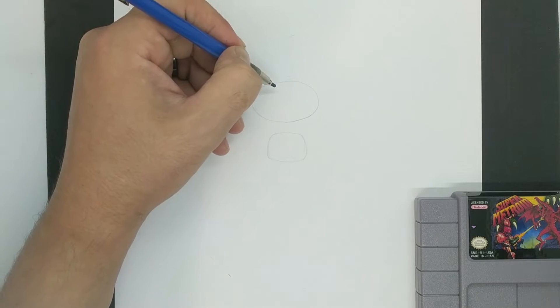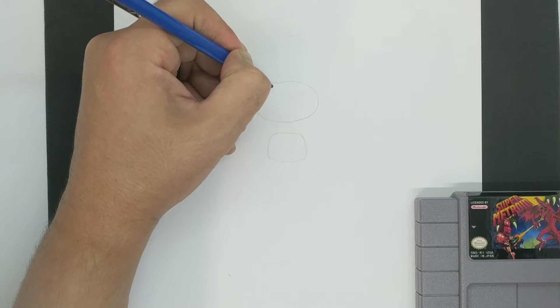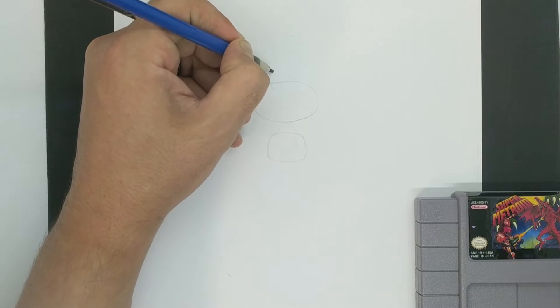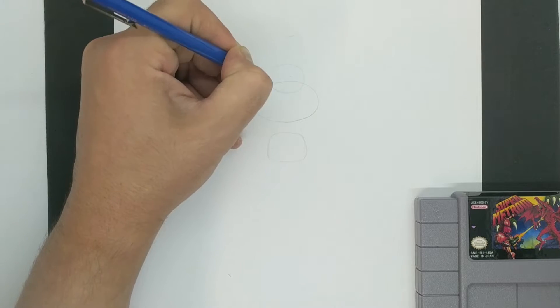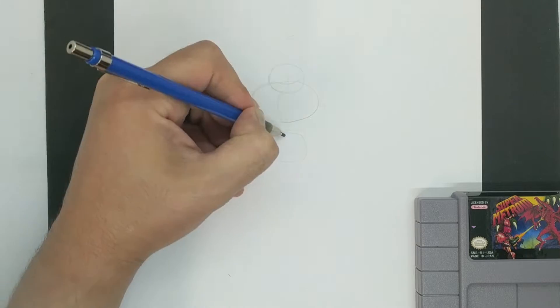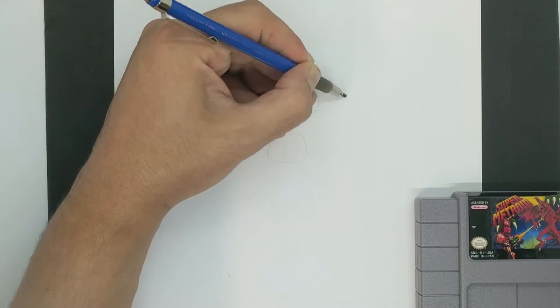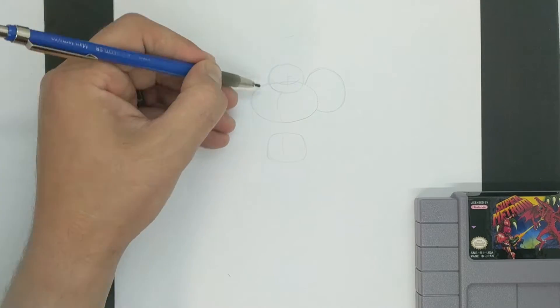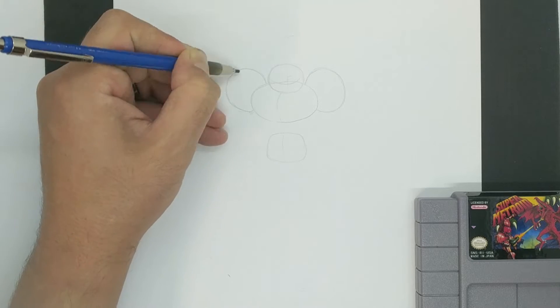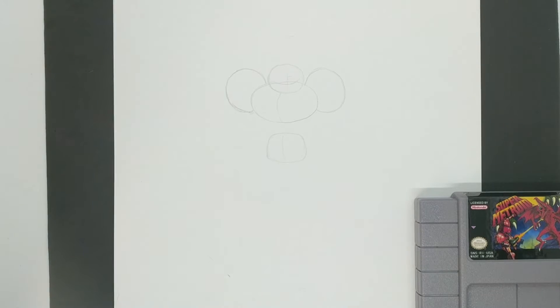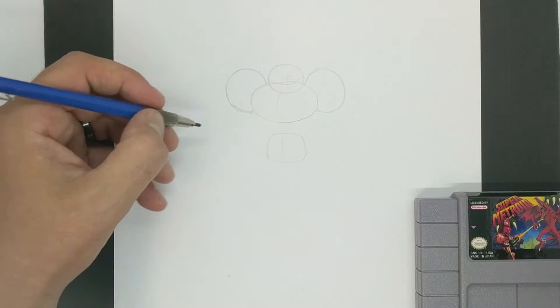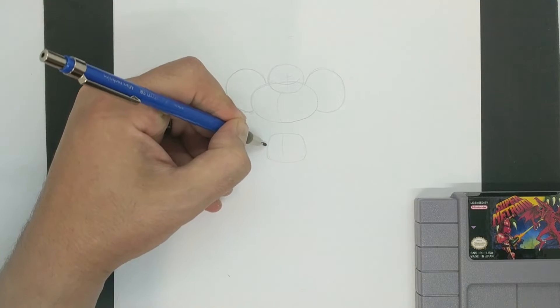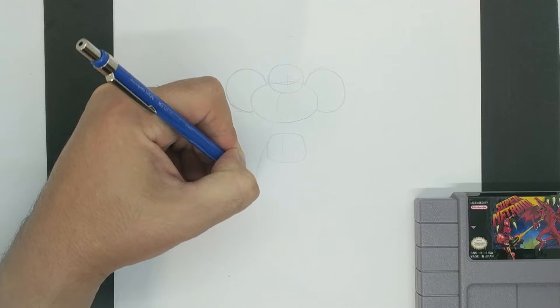Once those are laid in, we're going to use three circles to lay in her head and her shoulders. And there we go. Now we've got a pretty solid core to work with, so we're going to add some limbs.